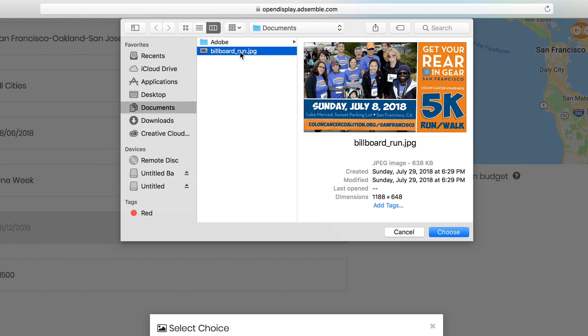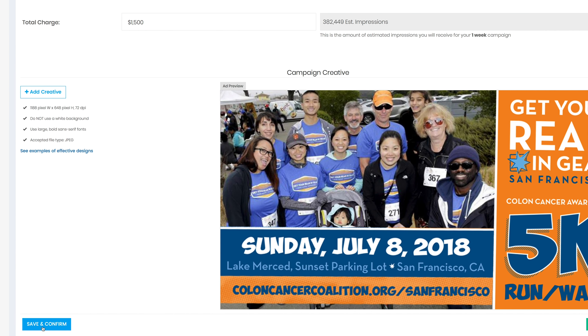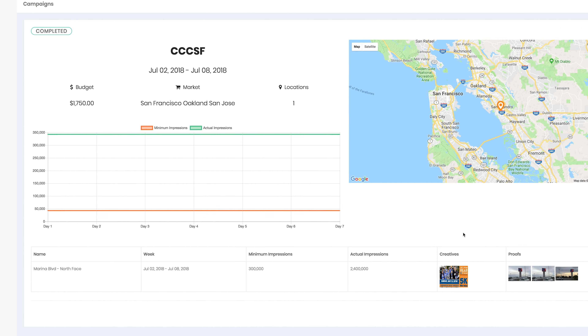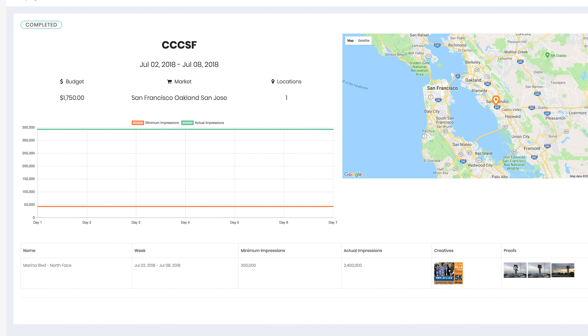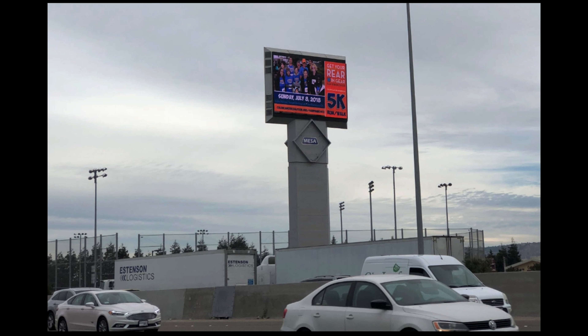Finally, it's time to upload your artwork, and after your campaign is live, you can view photos of your billboards and see the total number of impressions you achieved. And that's it — all the steps you need to customize your very own billboard marketing campaign using Open Display from AdSemble.